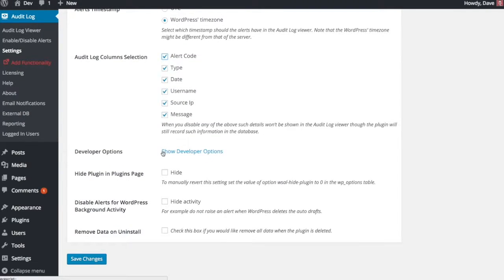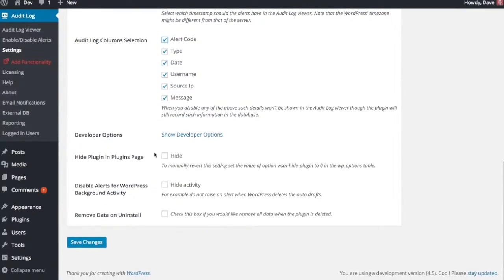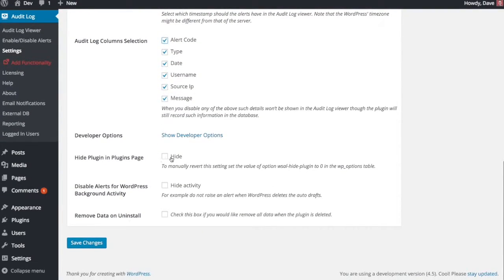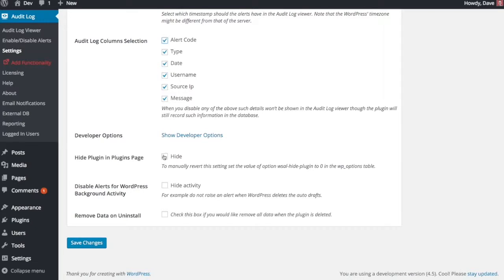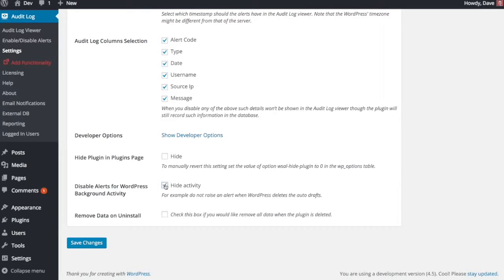I'm not going to go through the developer options, those are a little bit more advanced. You can hide the plugin in the plugins page if you're setting this up for a client and you don't want them to know that you installed this, you can hide that. You can also hide the background WordPress activity, things like deleting of auto drafts or automatically deleting spam comments that are 30 days old or older. That'll happen automatically in the background. If you don't care about getting notified about those things, you can go ahead and hide that activity.